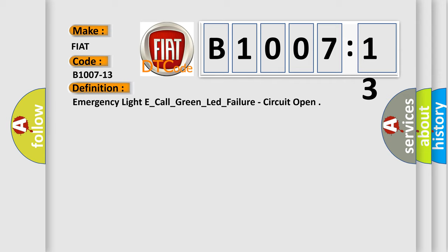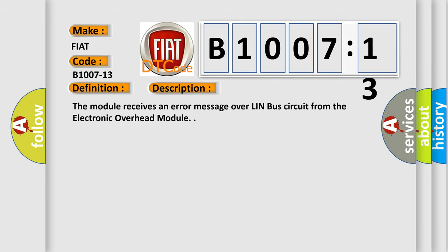And now this is a short description of this DTC code. The module receives an error message over Lin bus circuit from the electronic overhead module.